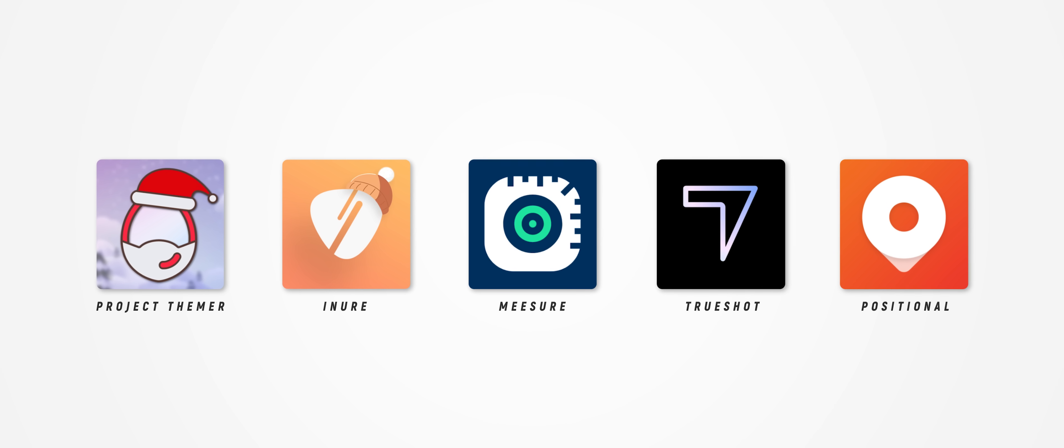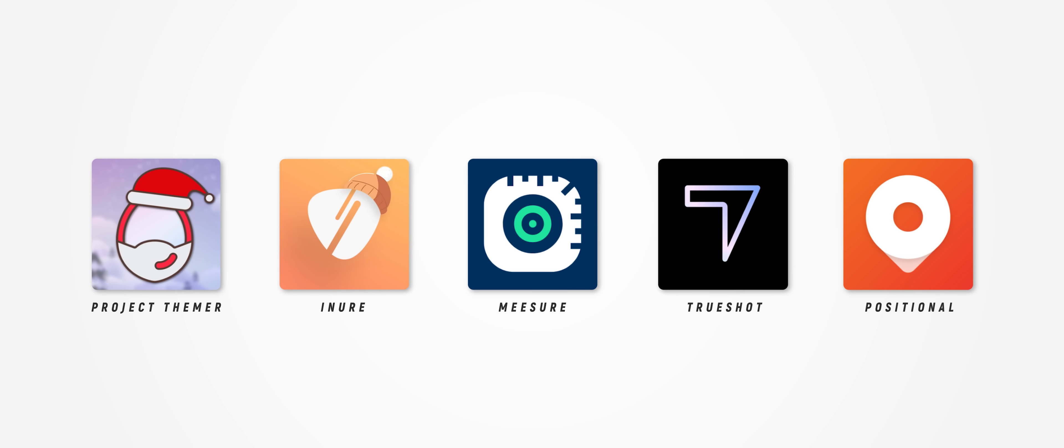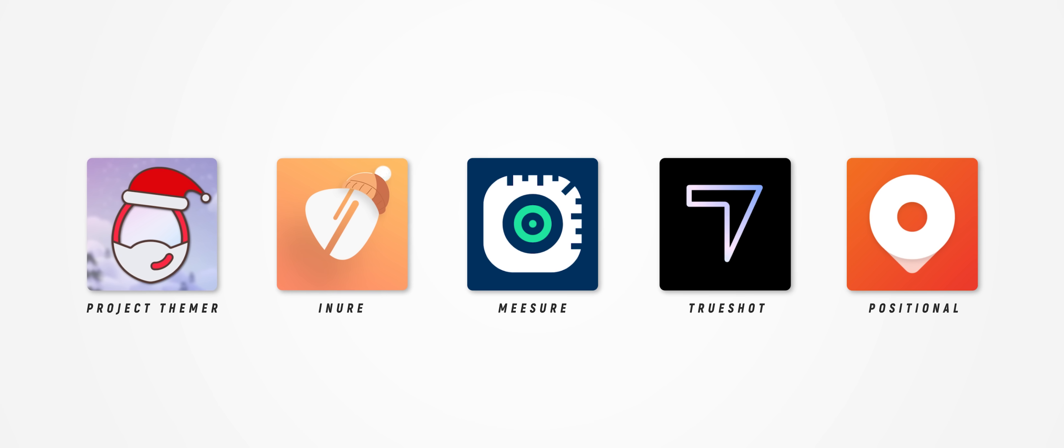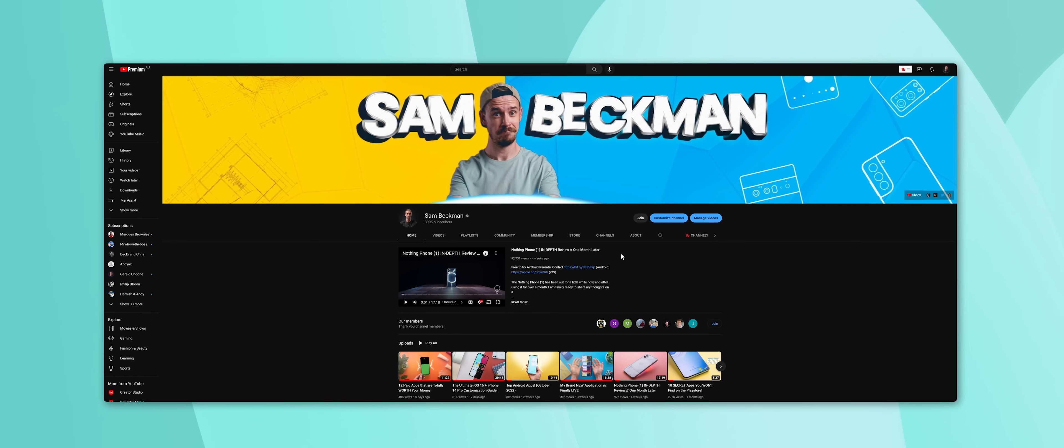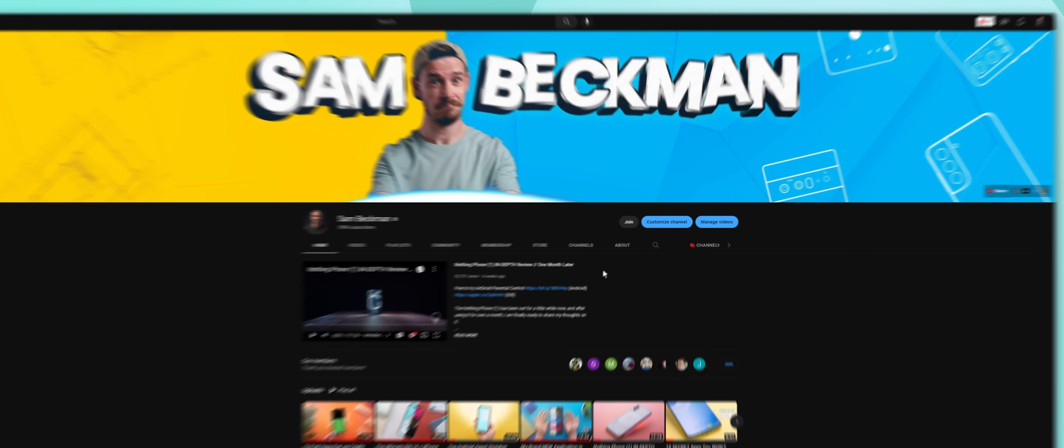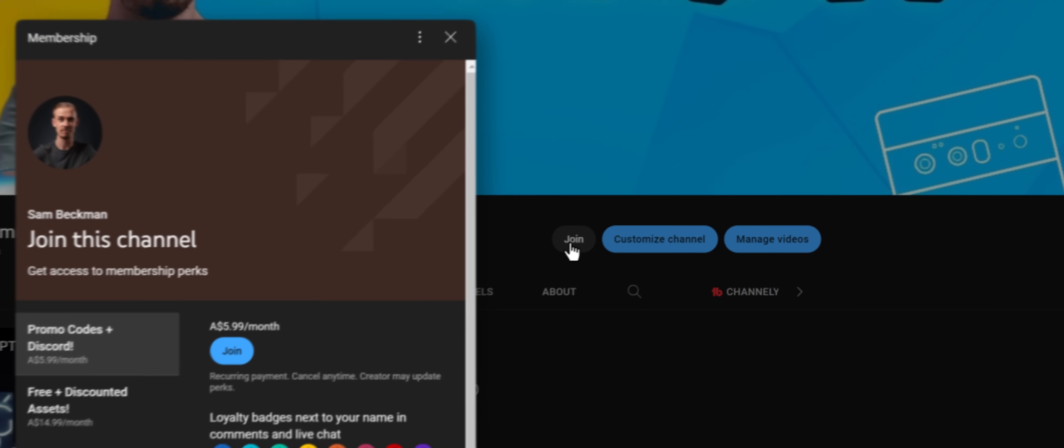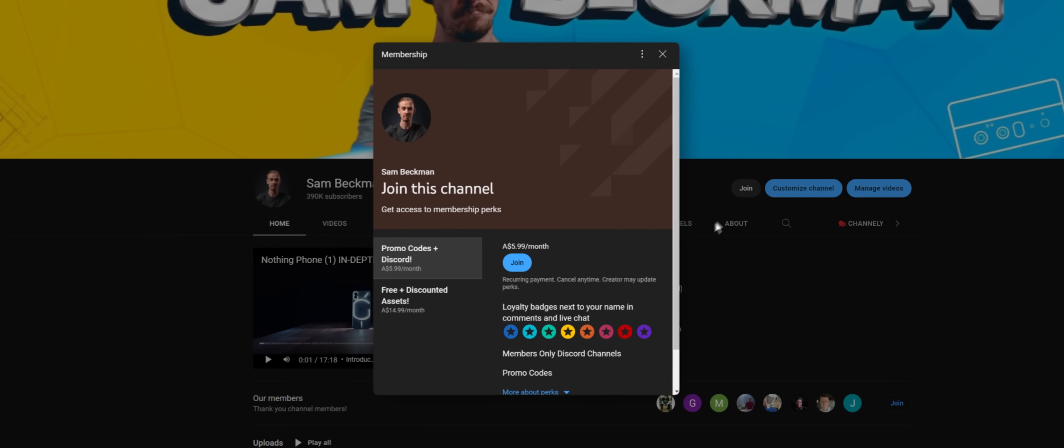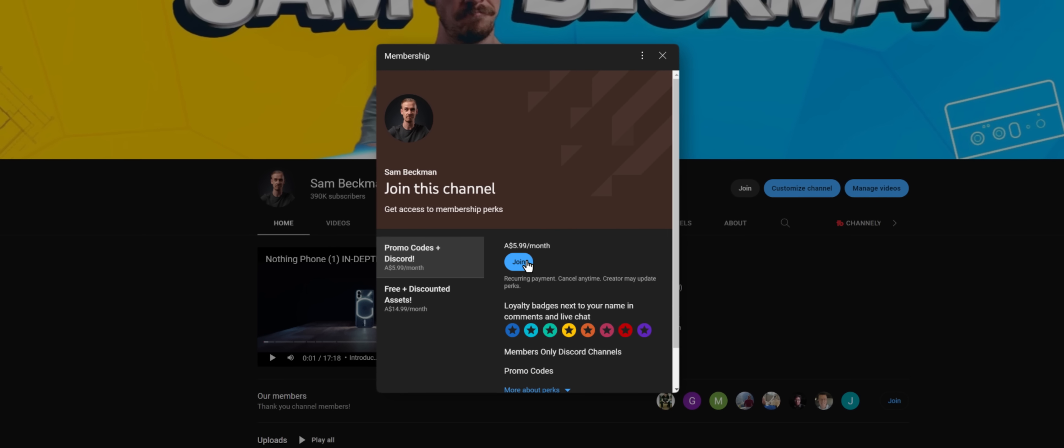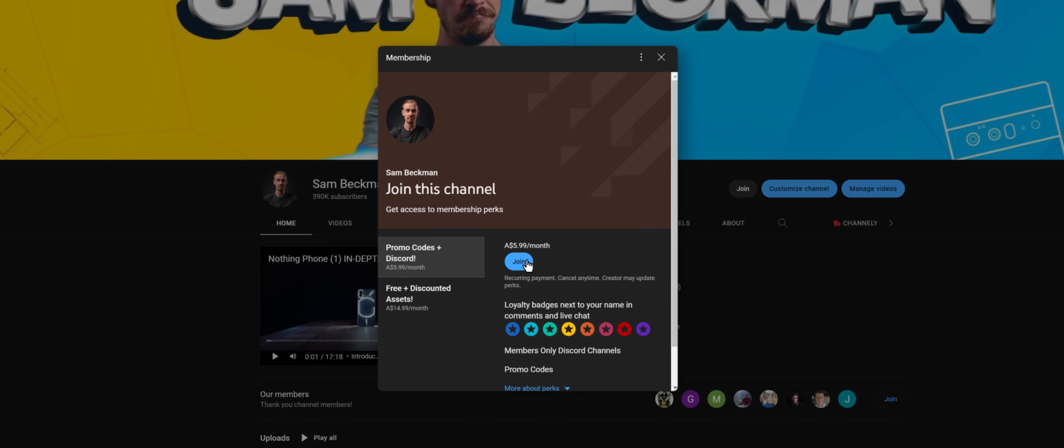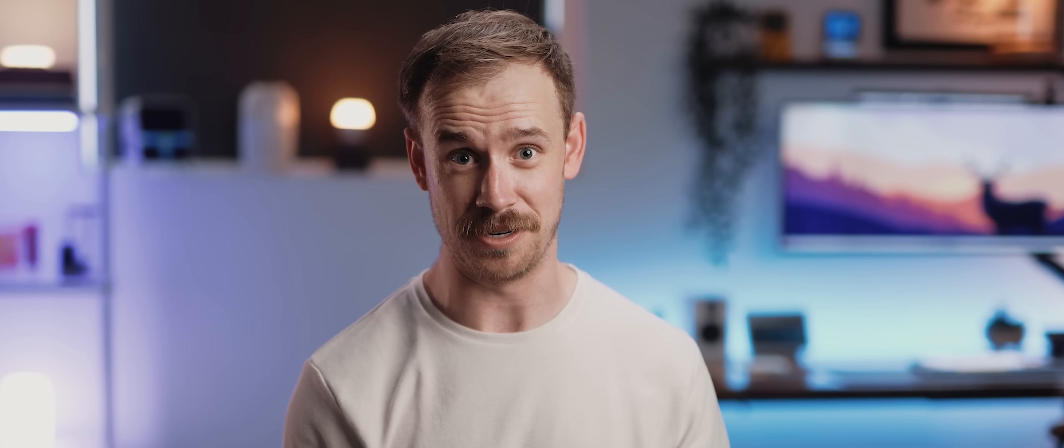And like I said, if you want to get the promo codes yourself, then all you need to do is sign up as a channel member within the first two weeks of this video going live. And that is it. And just to make it absolutely crystal clear, this is not a promo code giveaway. This is a guaranteed promo code for every single channel member for each of the apps mentioned.